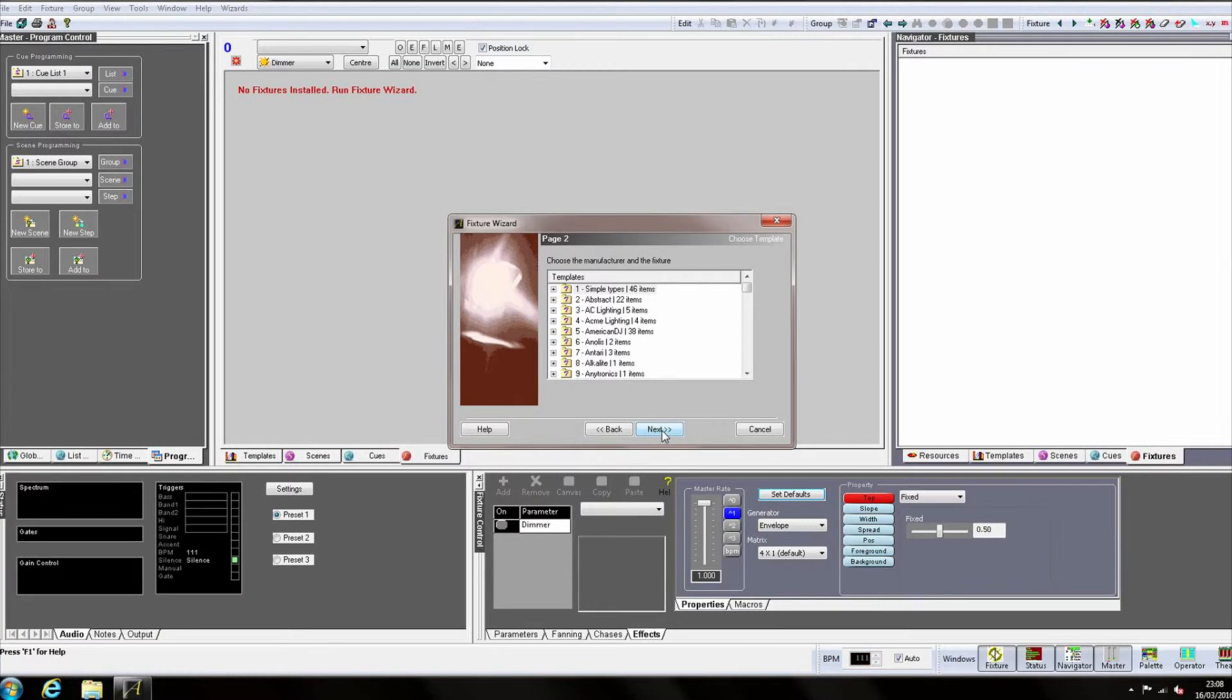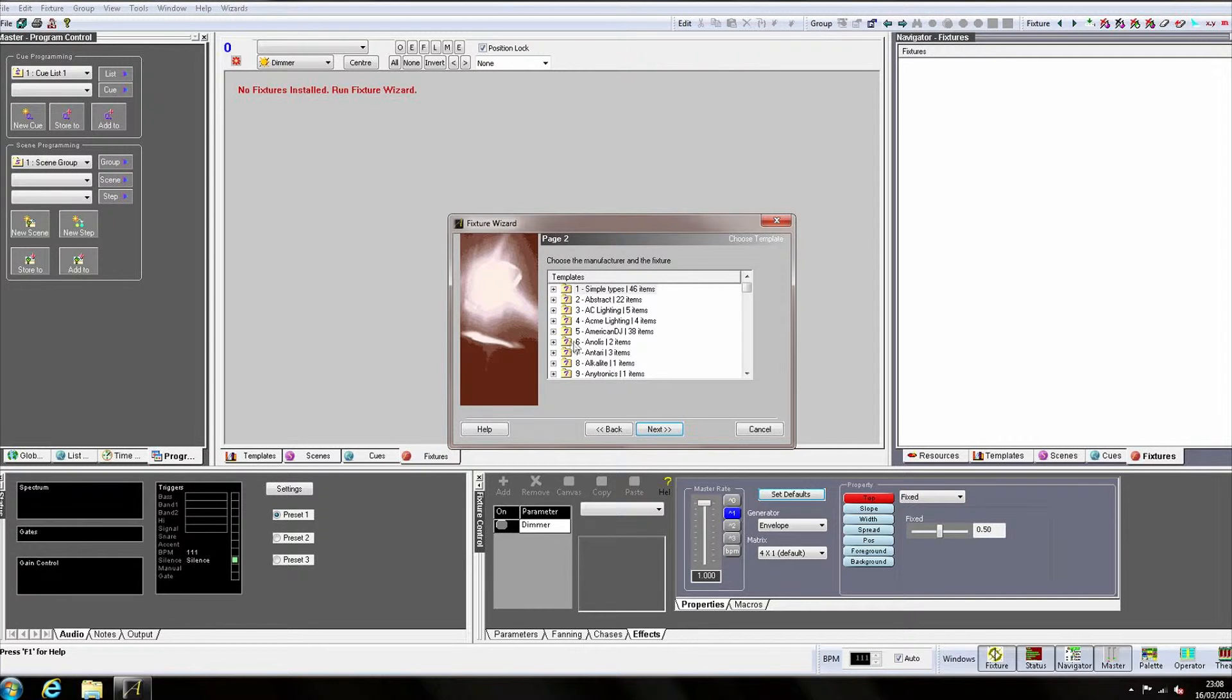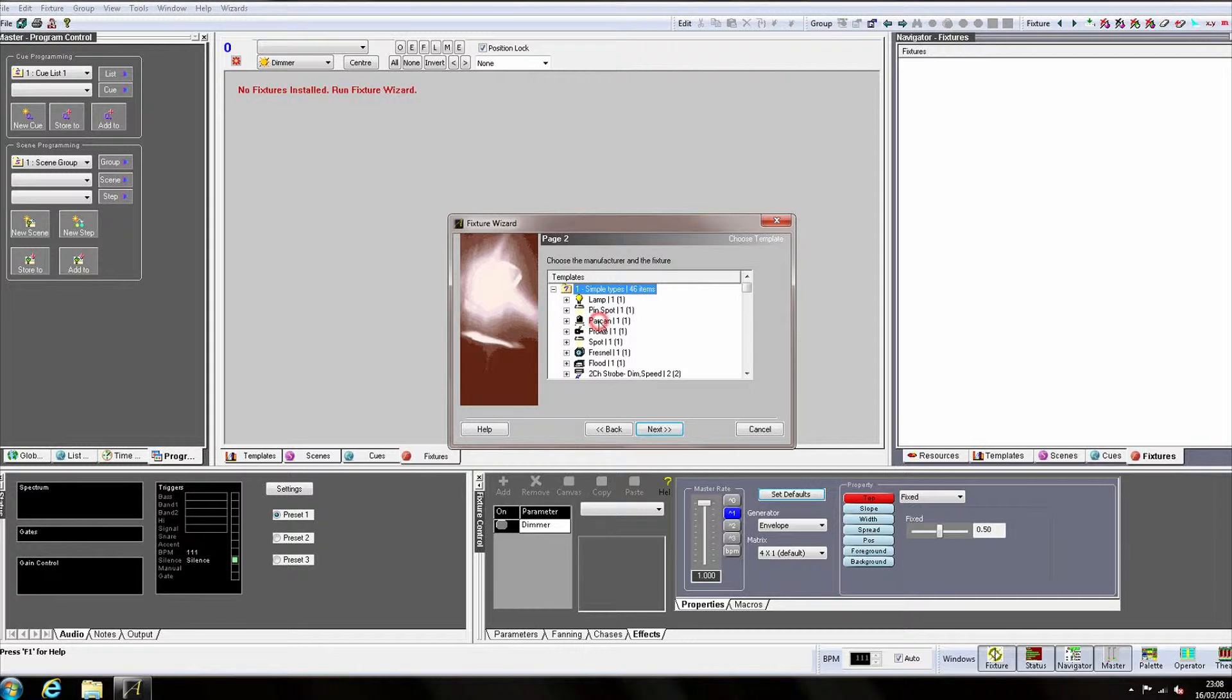As a par can is just a single dimmer channel on a pack, we can use a non-manufacturer specific simple type template. Expand Simple Types and select Parkan.